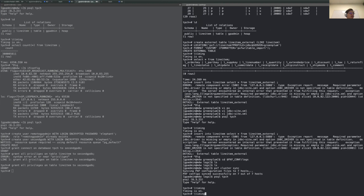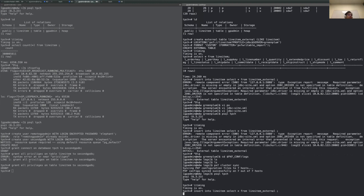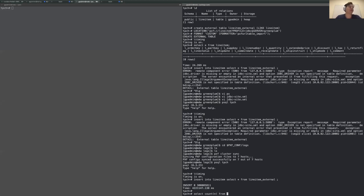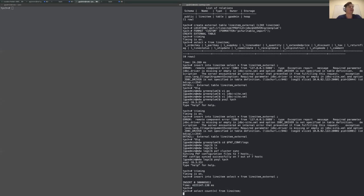Now we can enable timing again and we are going to be inserting all the data into my line item table. This will take a while. Basically what I want to do is load the data without partitioning, and then show how much faster we can load data with partitioning enabled. Finally, after one hour and almost 15 minutes, we were able to insert the data into the line item table. So it's pretty slow to do it with a single connection.